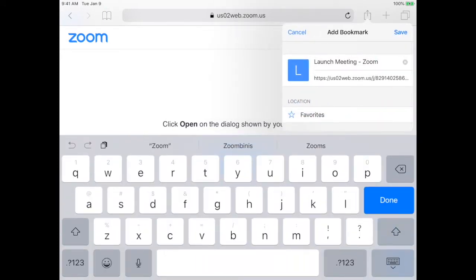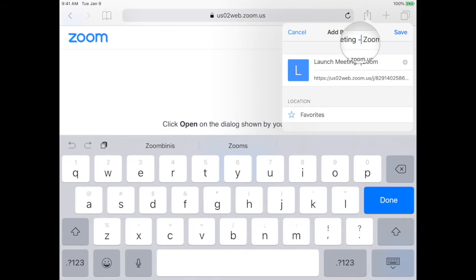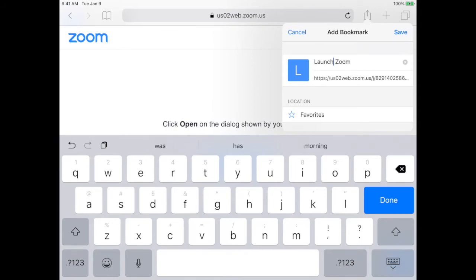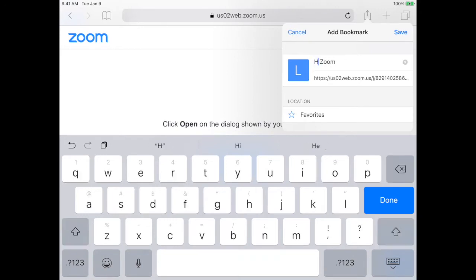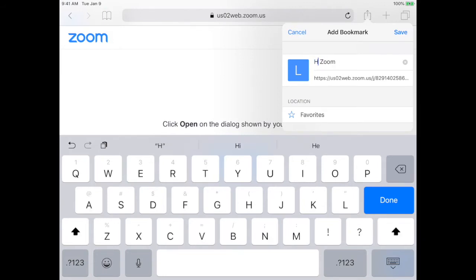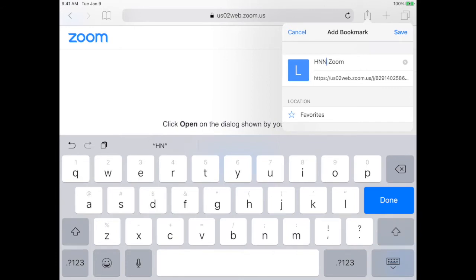From here I can change the title just to make it easier, and I'm just going to, maybe in this case my example was HNN, so I'm going to put down HNN Zoom. I should capitalize it. All right. Now I'm going to click save.